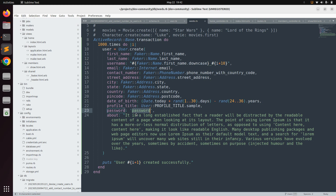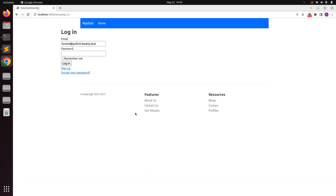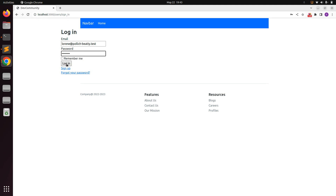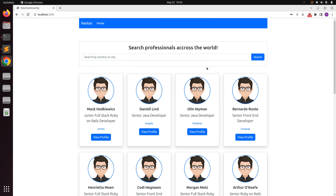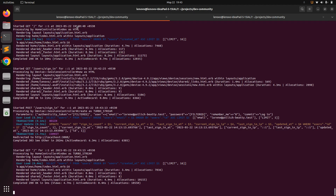Copy that password. You can update it if you wish, but for now we'll use this password to log in. Place it in the password field and click the login button. You'll see that you are signed in to the system.